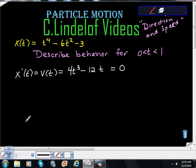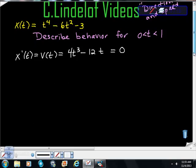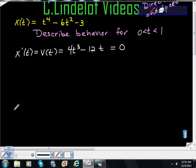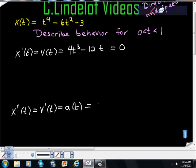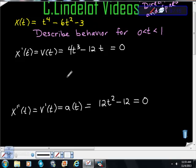At the same time, let me take the acceleration function. Acceleration is the second derivative of position and the first derivative of velocity. At any time t, acceleration is 12t² - 12. I want to know when acceleration equals zero because I'm interested in that critical behavior.